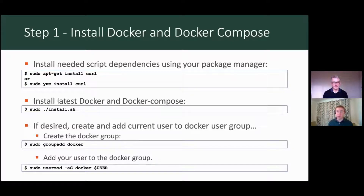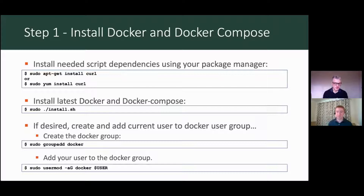Assuming I've got an Ubuntu Linux machine set up and ready to go, what can you talk me through the process I'd go through to get EZNMOS set up? We've really tried to simplify this to make it as easy for people to jump into as possible. Essentially, what we have is a three-step process that you would need to follow in order to get EZNMOS up and running.